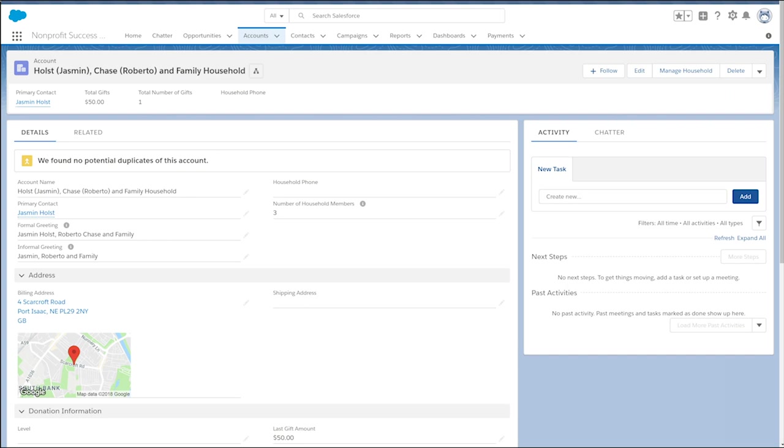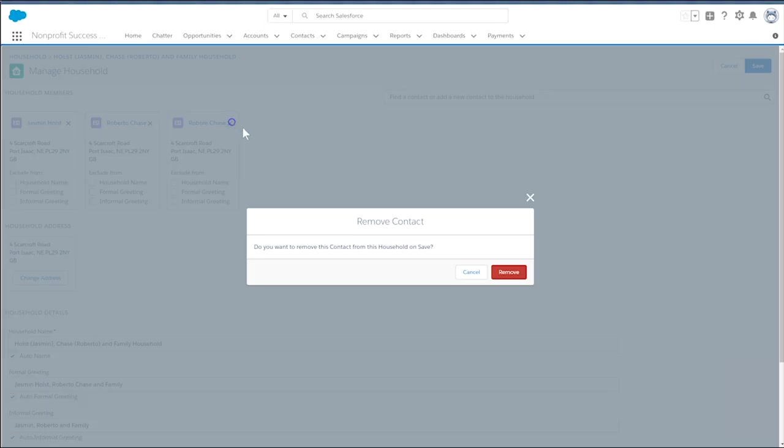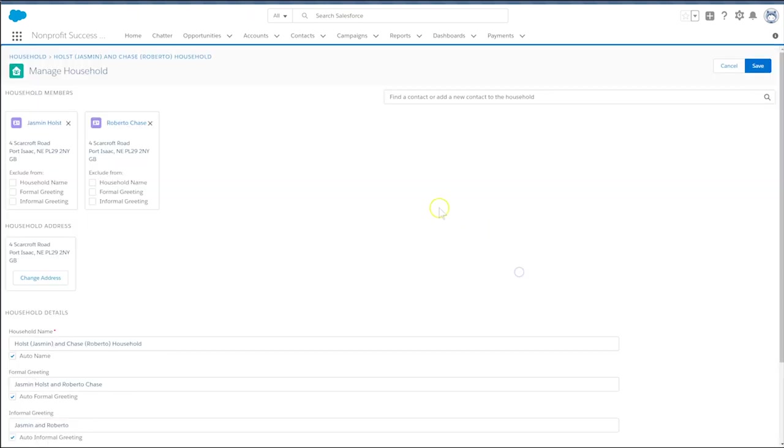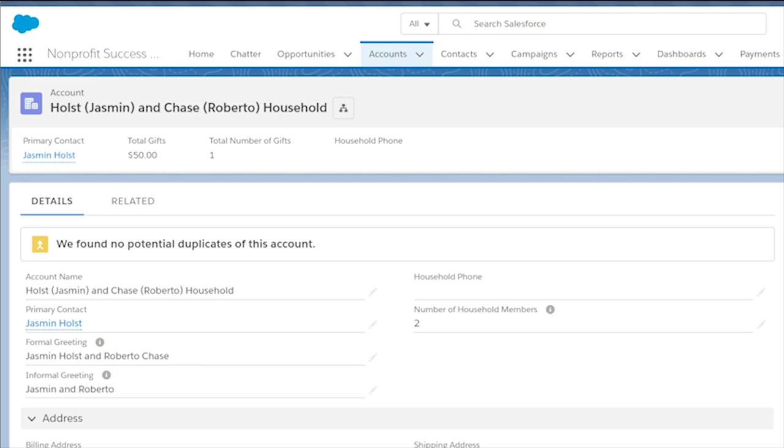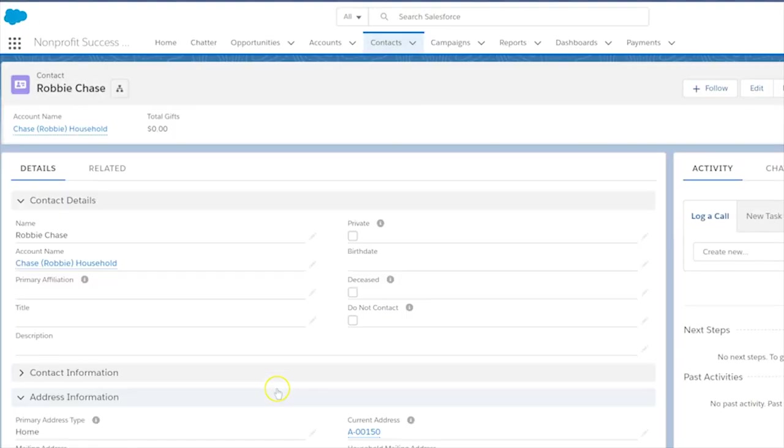Go to Jasmine's household and click Manage Household. Find Robbie in the group of household members. Then click the X in the upper right corner of his contact card. Clicking on the X will remove Robbie from Jasmine's household and create a new household for him where you can update his contact information.